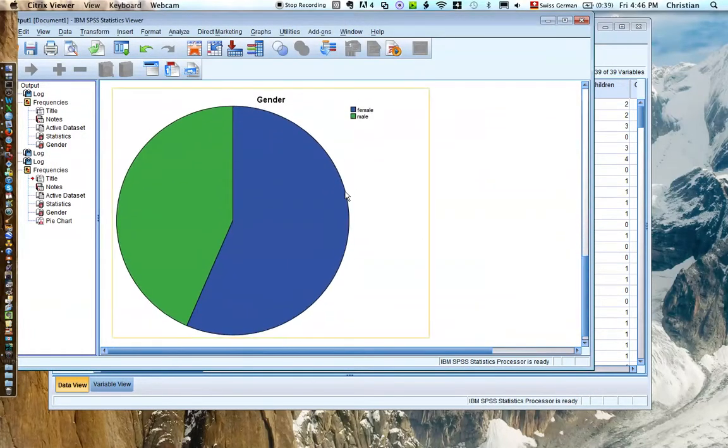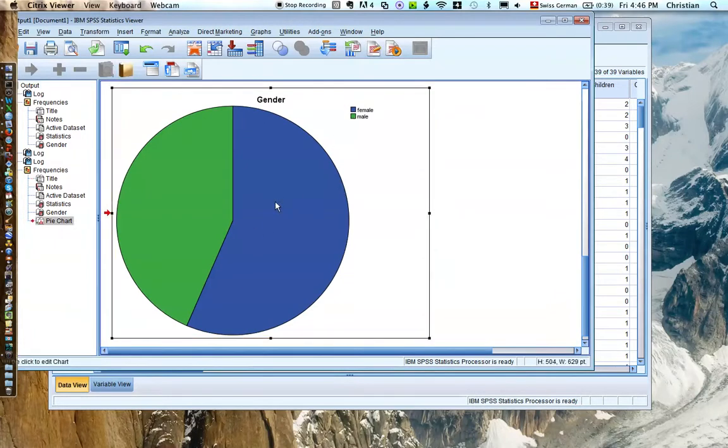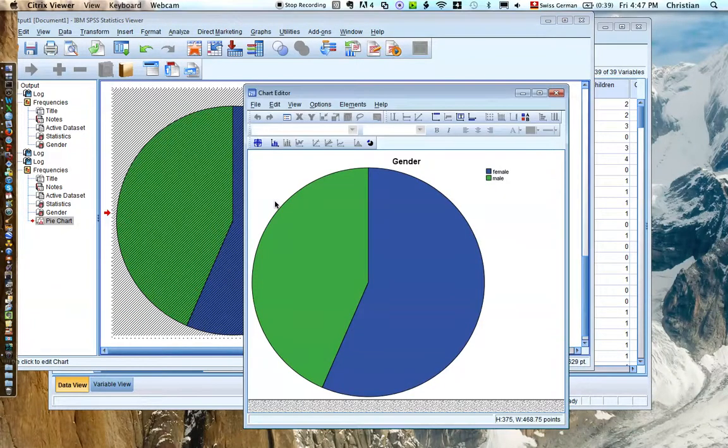Here is our pie chart with female blue and male green. Then if you double click on it, you can change things around a bit.